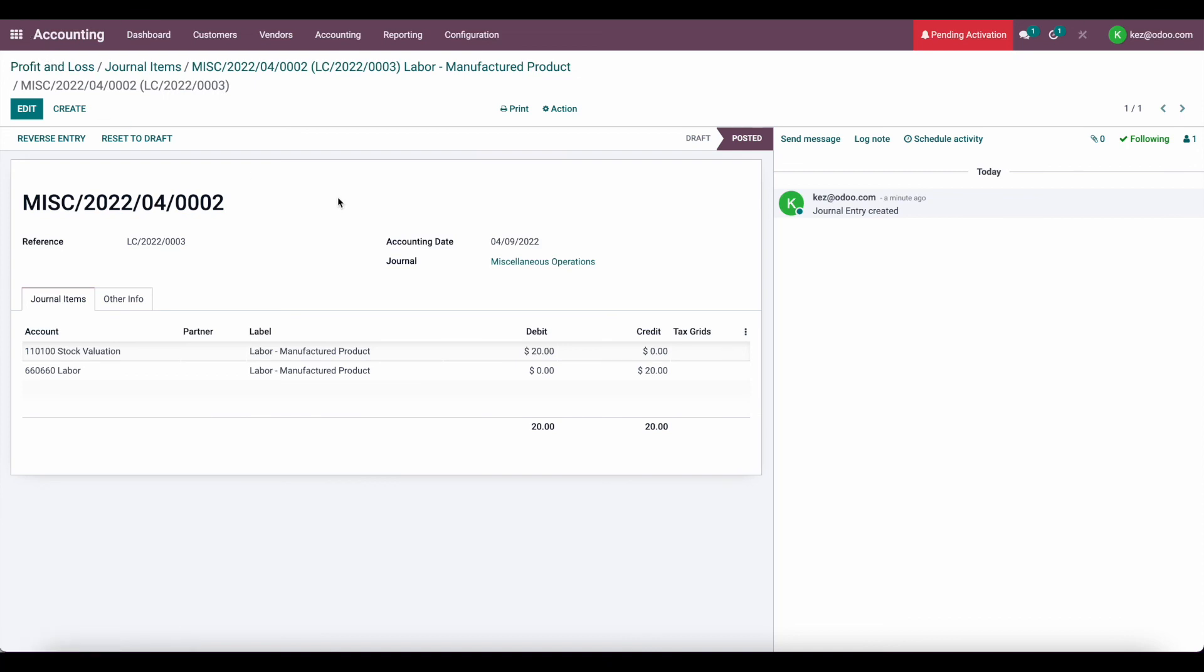So that is all you have to do to apply a landed cost to a manufactured product and accurately account for your labor, overhead, and whatever else you want to account for.